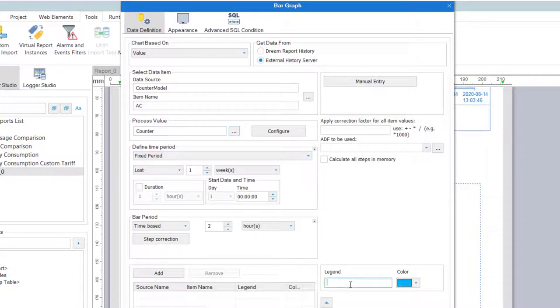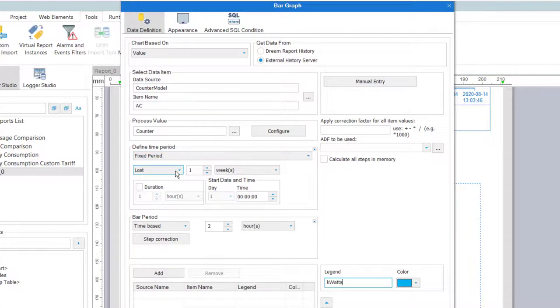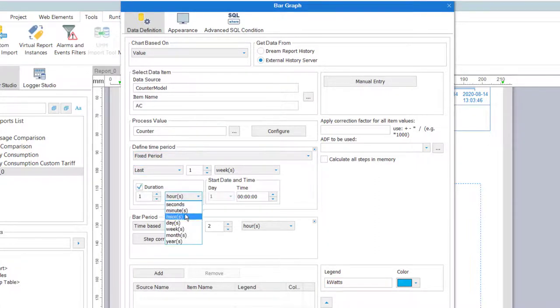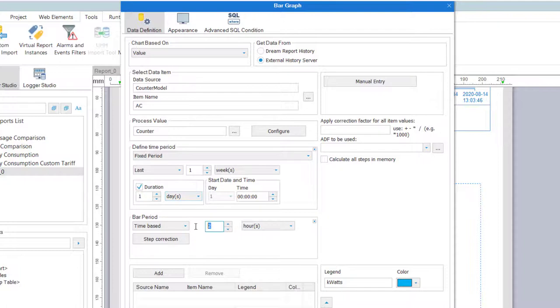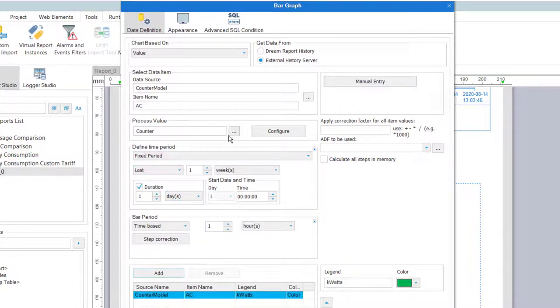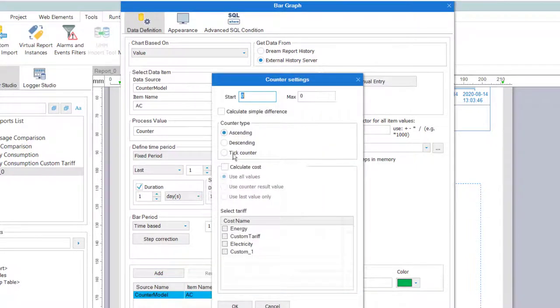Here I've added the kilowatts as the blue bar. I'll set the overall time period to be just the first day of last week, and the bar intervals to be one hour. And like in the step table, for the cost value, I'll further configure the counter function to use the electricity rate we defined earlier.